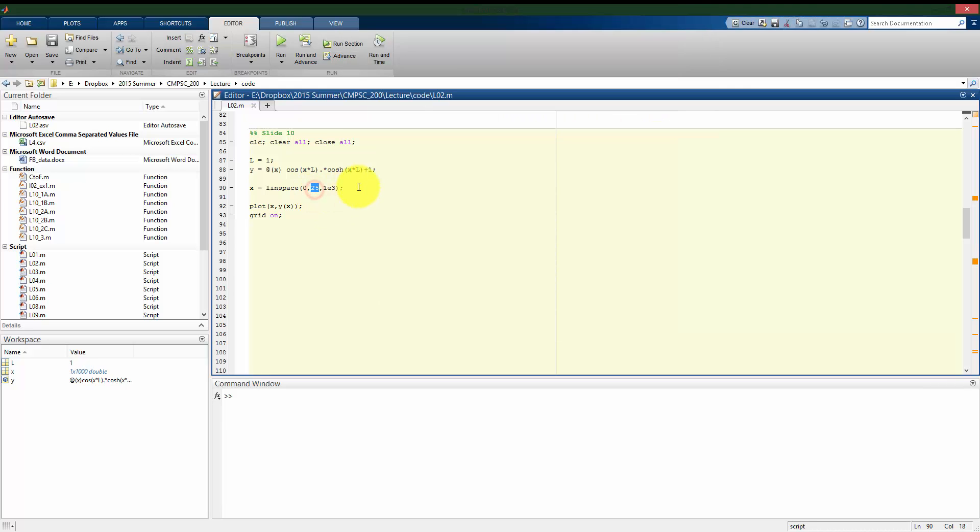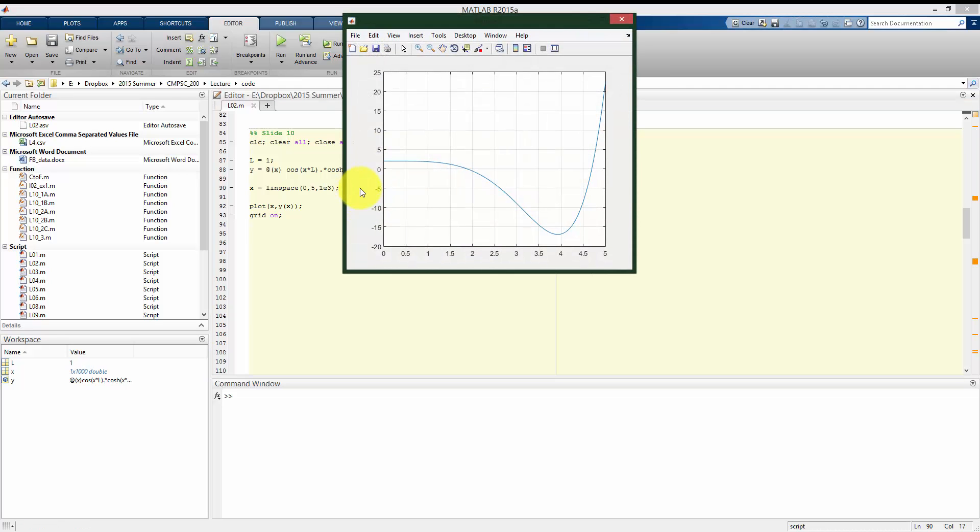So if I change the scale of this, if I only plot it to like 5, we see when we zoom in, when x is only 0 to 5, it clearly crosses 0 once and then twice. But when we're zoomed out, we can't see that happening. So if we solve this numerically, we're going to have a better idea of where these, we can find where all these zeros are going to occur.